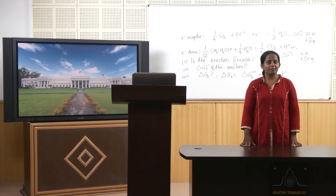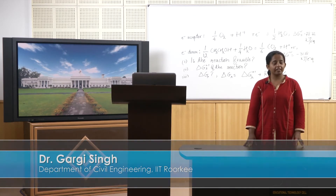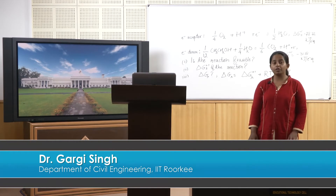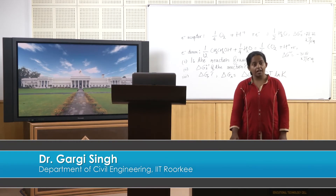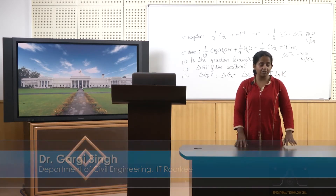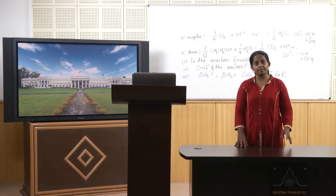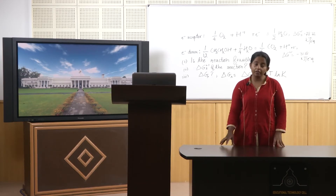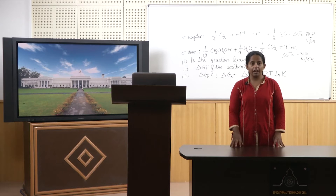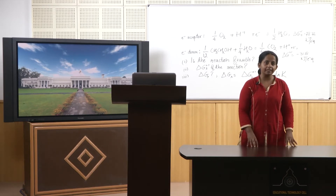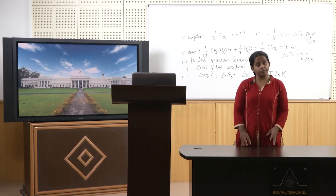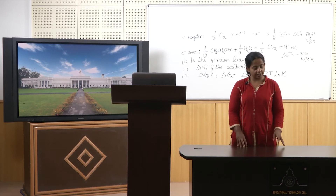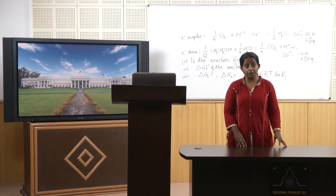Hello students, welcome to the second lecture on Microbial Energetics. In the previous lecture, I introduced you to the concept of Gibbs free energy and how we arranged reactions in increasing order of Gibbs free energy — we call it the redox tower — and how this helps us ascertain in what sequence different kinds of electron acceptors will be utilized.